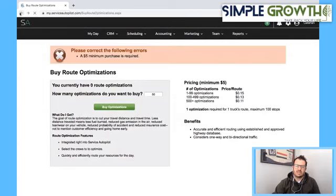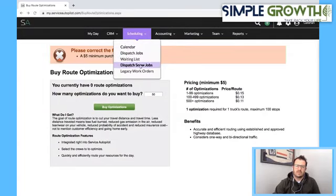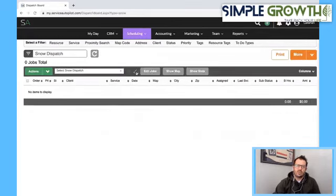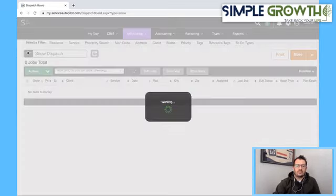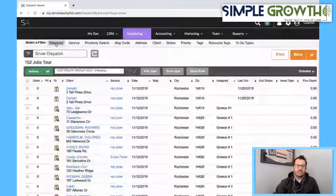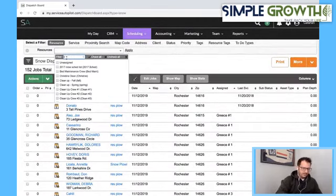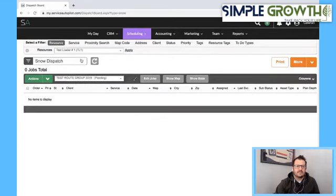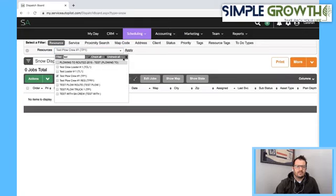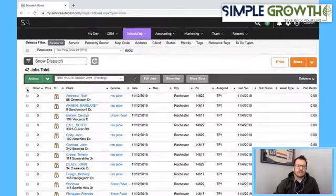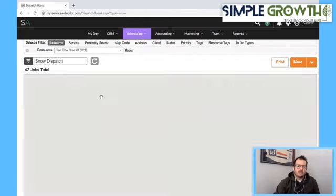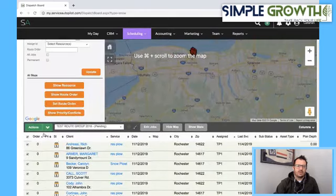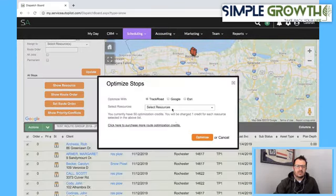So we're going to go back to our scheduling dispatch board for snow and pull up our test group pending. We pull it up by route since I just chunked those out. Make sure you have those optimization credits bought before you get into this. So those should be all the jobs — there's 42. We're going to show them on the map, then go into Actions, Optimize. We select our crew and hit Optimize.